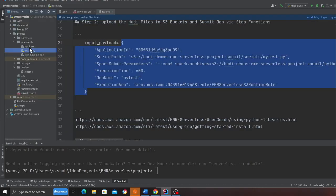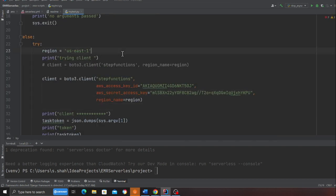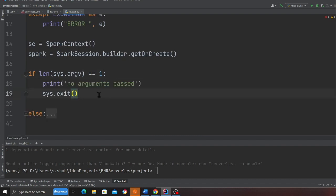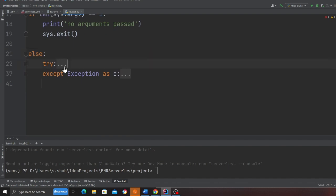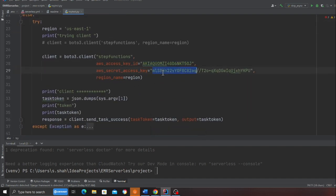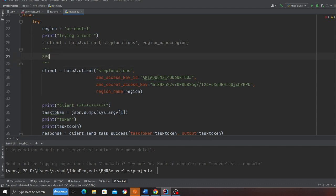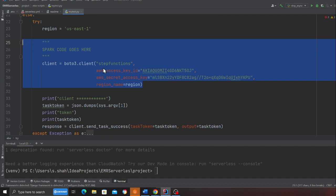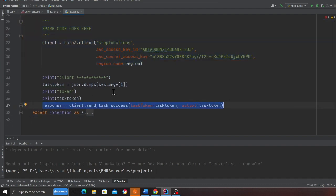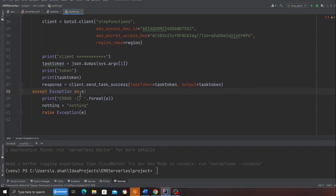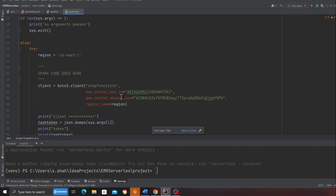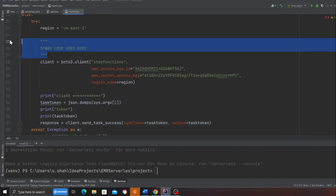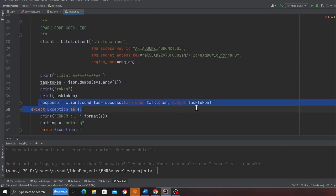Let me show you the EMR job code. This is the Python file that we submitted. It checks if any arguments were provided, and here is where you add your business logic for your Spark application — your regular Spark code goes here. If the Spark job is successful, it responds back to the Step Function using the task token. We grab the task token on line 34 and then call send_task_success. If it failed, you can call send_task_failure as well.